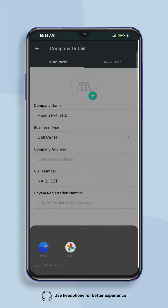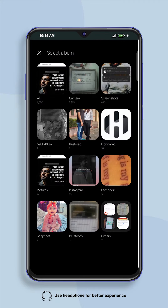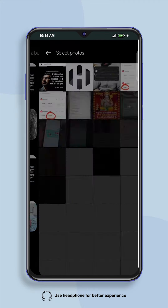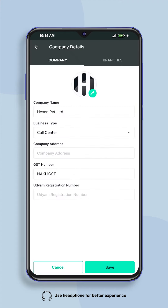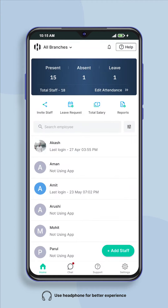Click on the plus sign given here. By clicking here you will get the option of gallery and photos. You can upload your company's logo from gallery or photos. Now select the image of your company's logo. After selecting the image, click on the save button given below.